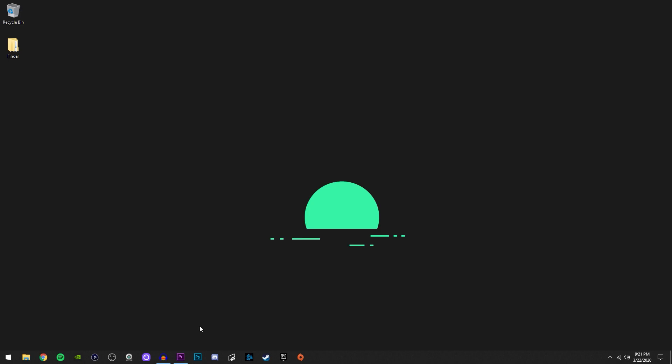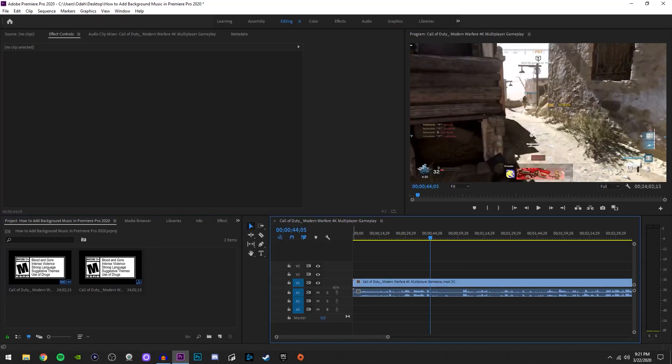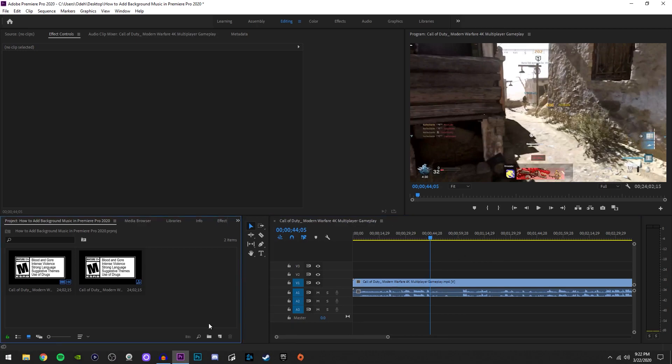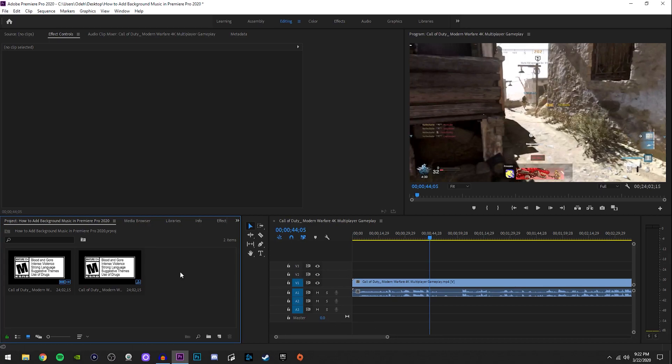The first step of adding music to your video is opening up Premiere Pro, and you probably already have it open with your video. One thing I want you to understand right here is that you have three video tracks in your timeline and three audio tracks.